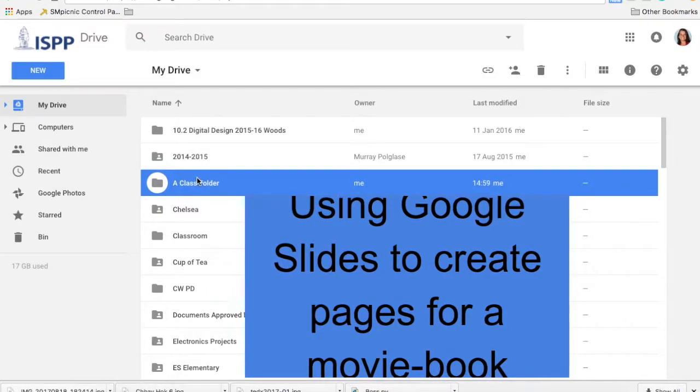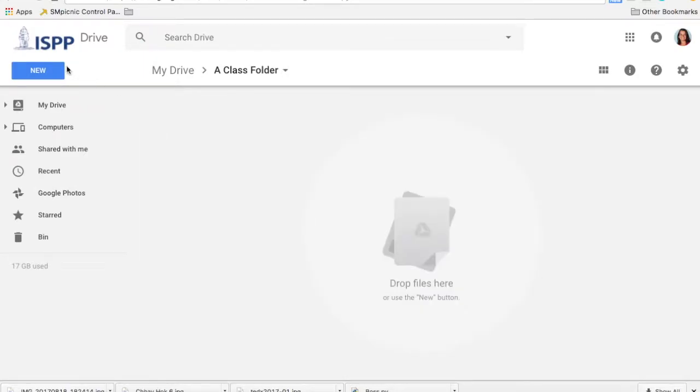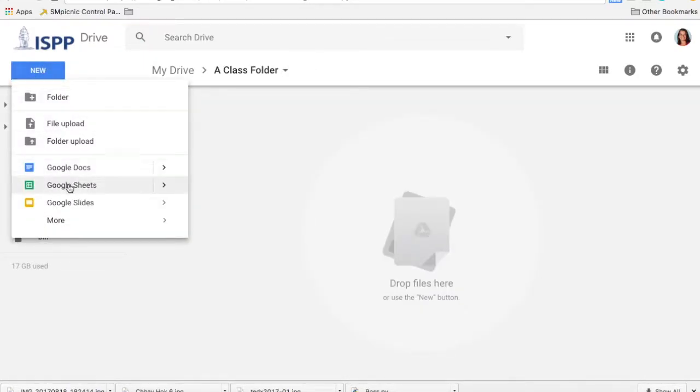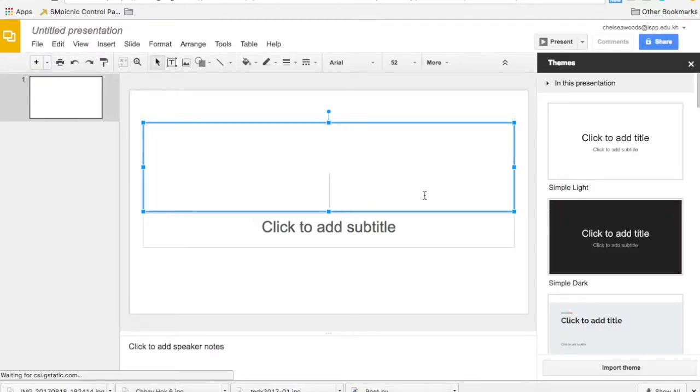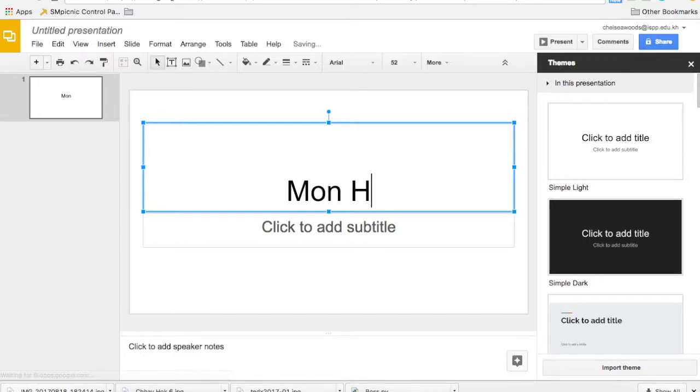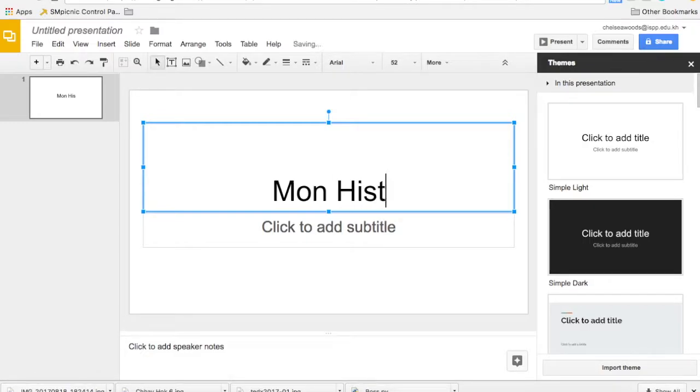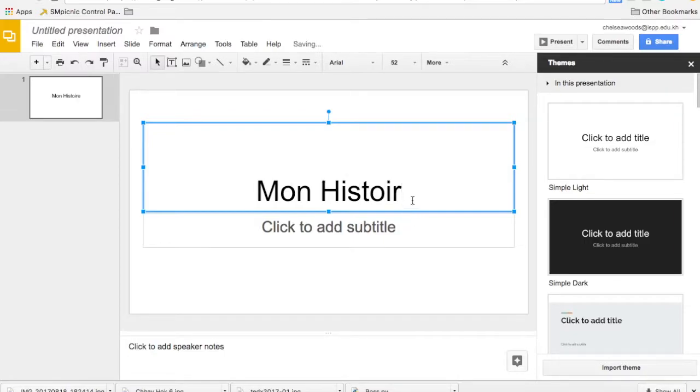I'm gonna go into my class folder in Google Drive and then say new Google slide. Straightaway here I could give my story a title. Mon Histoire - I don't even know if that's right, you can correct me later.